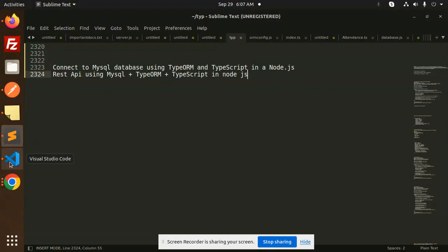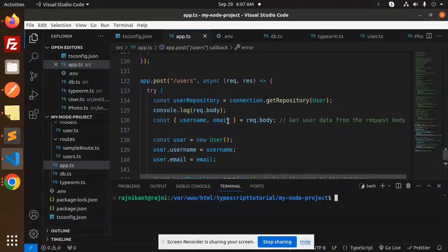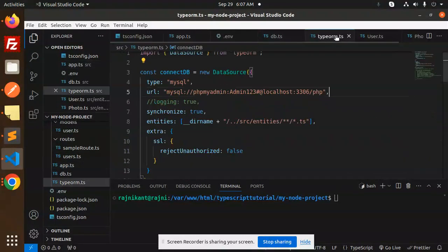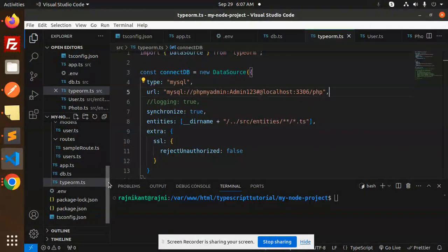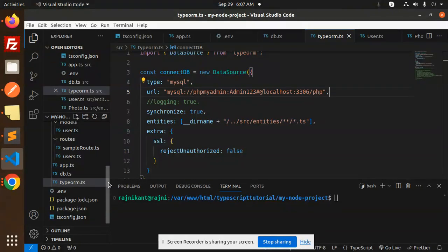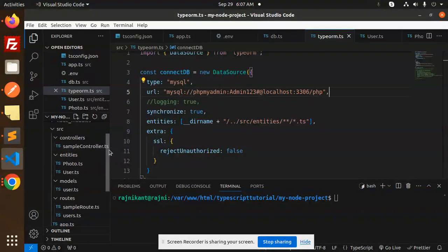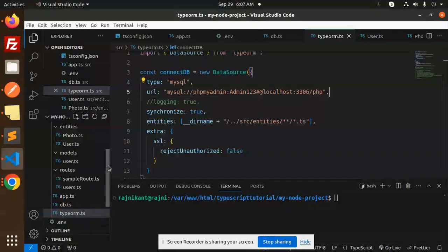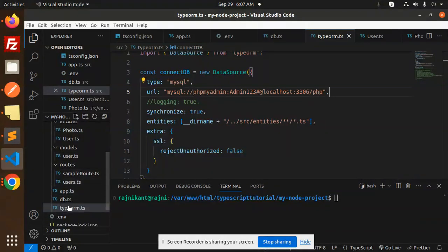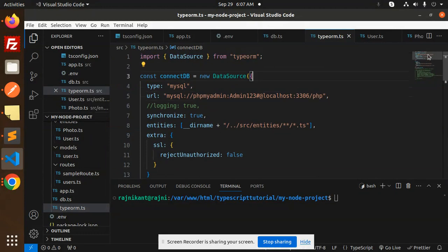It's very easy and very simple. Let me show you. So first of all, you have to go with your typeORM.ts. So those who haven't followed my videos from the 1-2-10 series, please do follow. Then you will come to know about that. So here we have created in the source file, typeORM.ts.